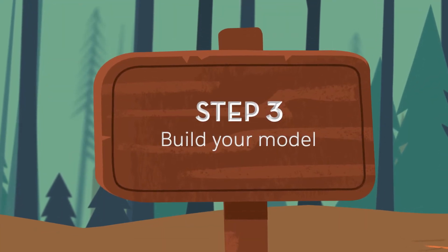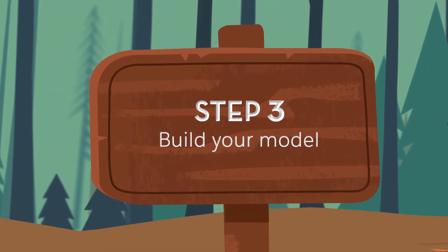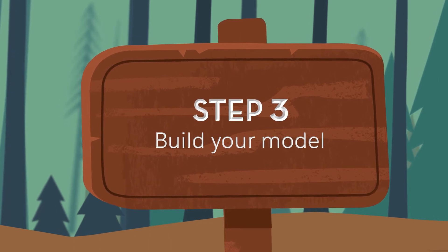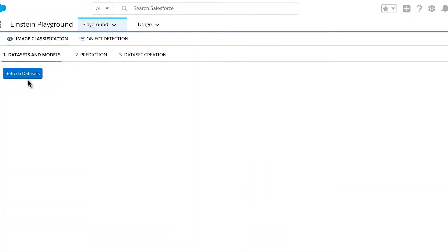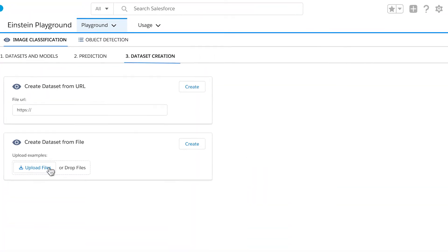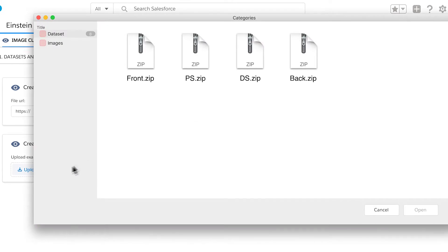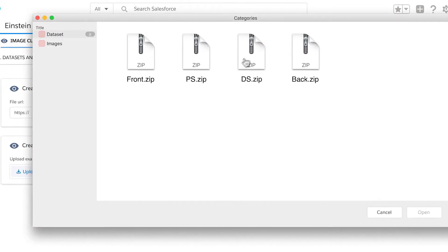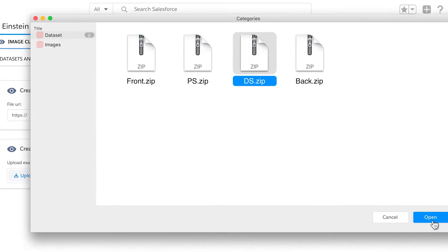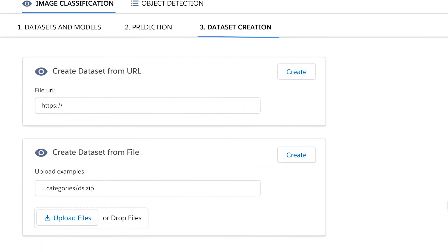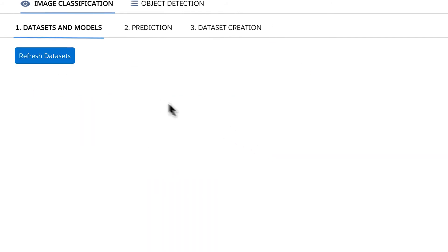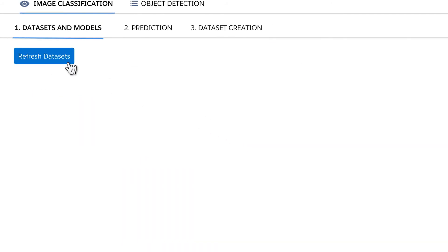Then, Einstein automatically builds the best deep learning models for you. This can take a few minutes or hours, depending on the size of your data. For this step, you'll need to upload the dataset you just created and train your model.